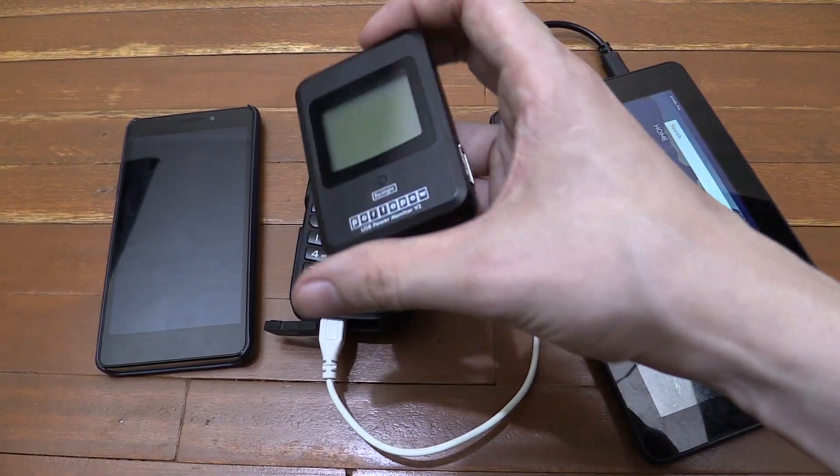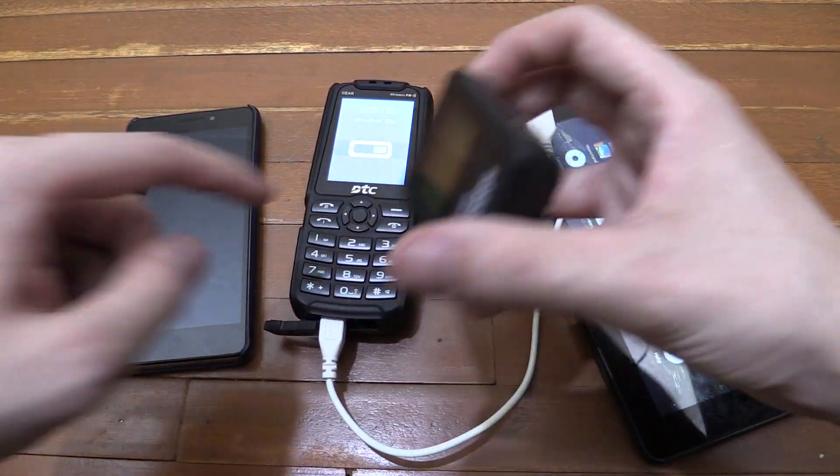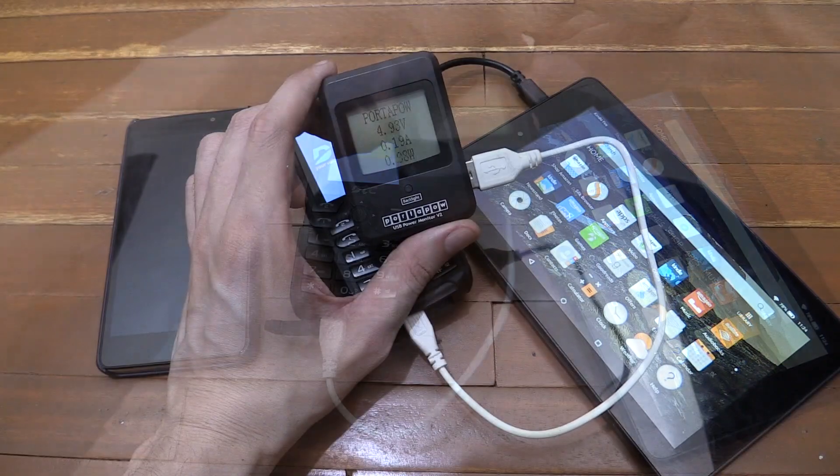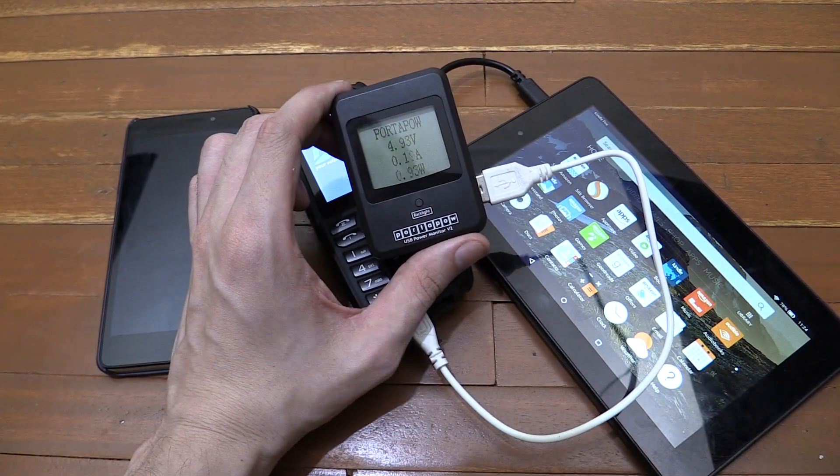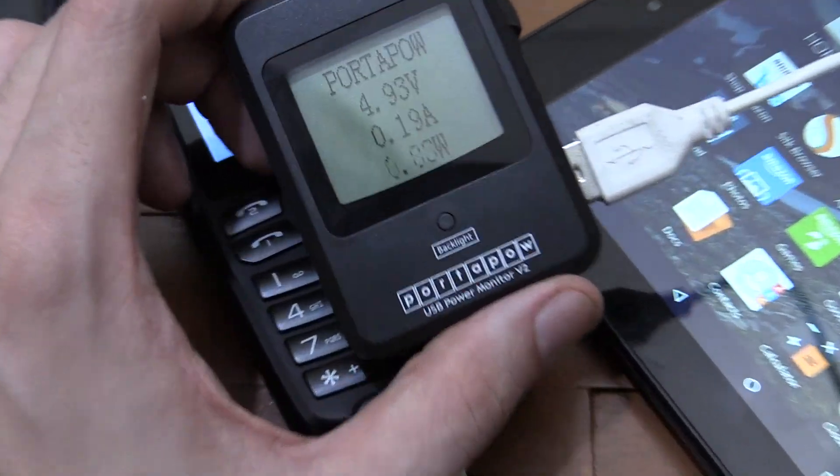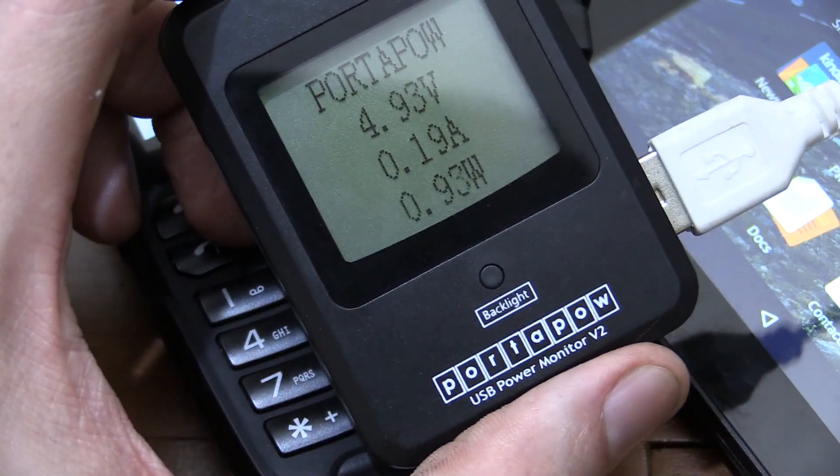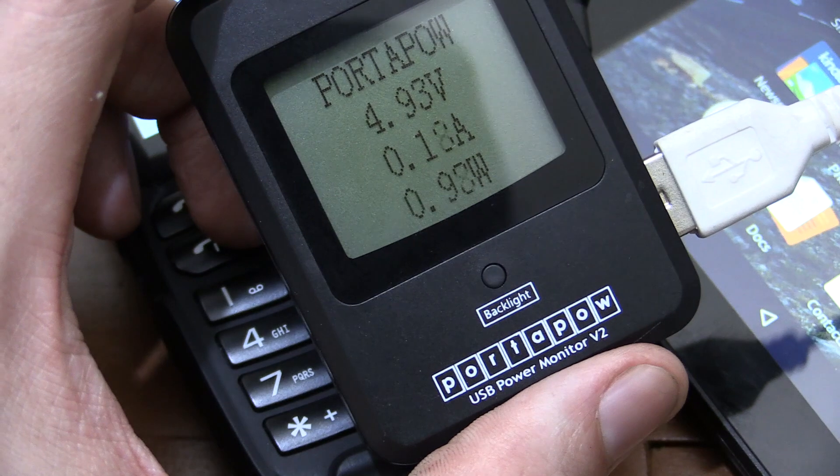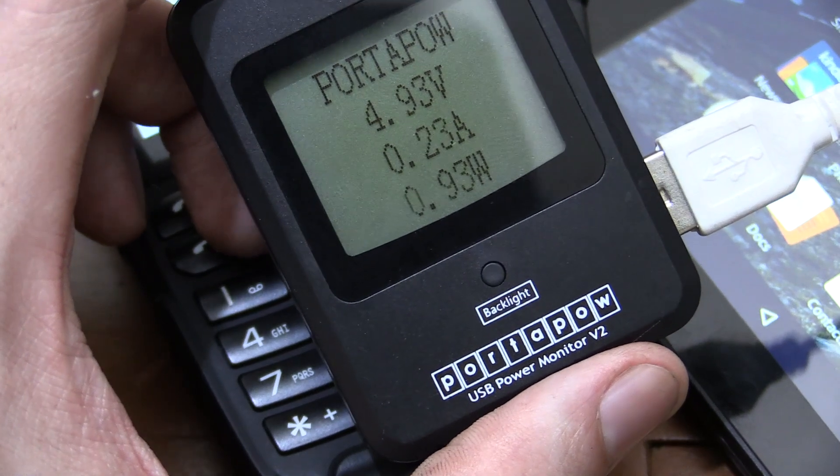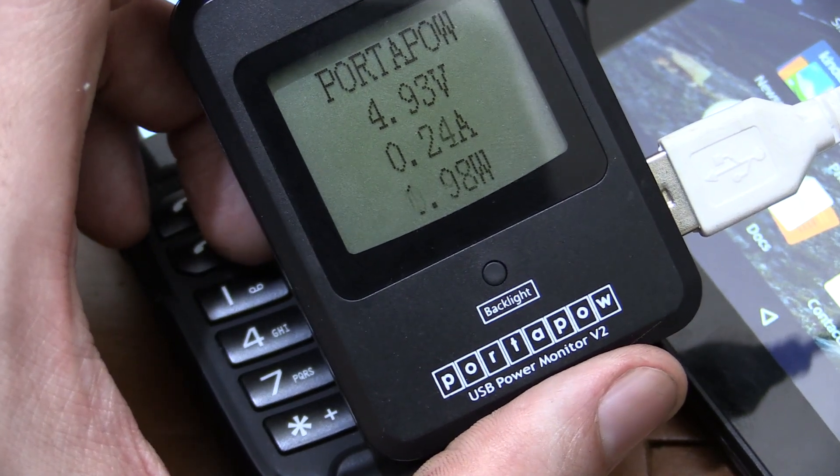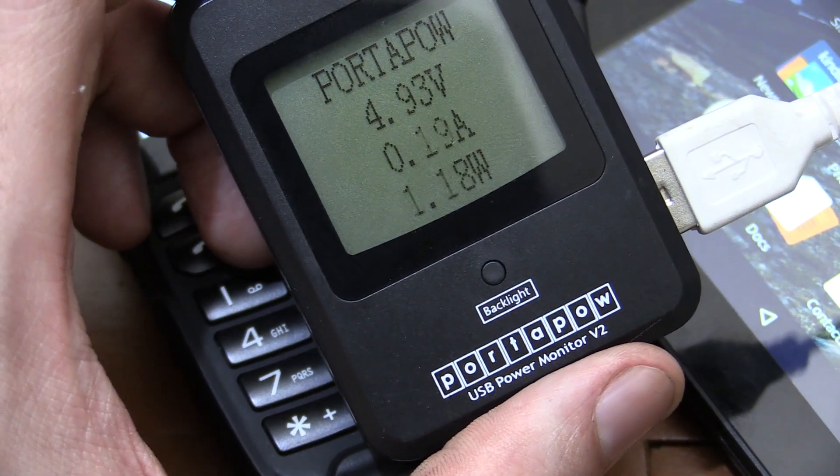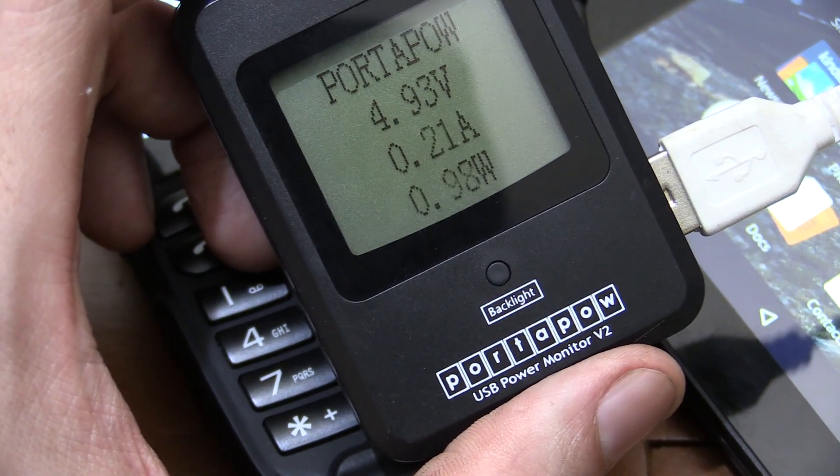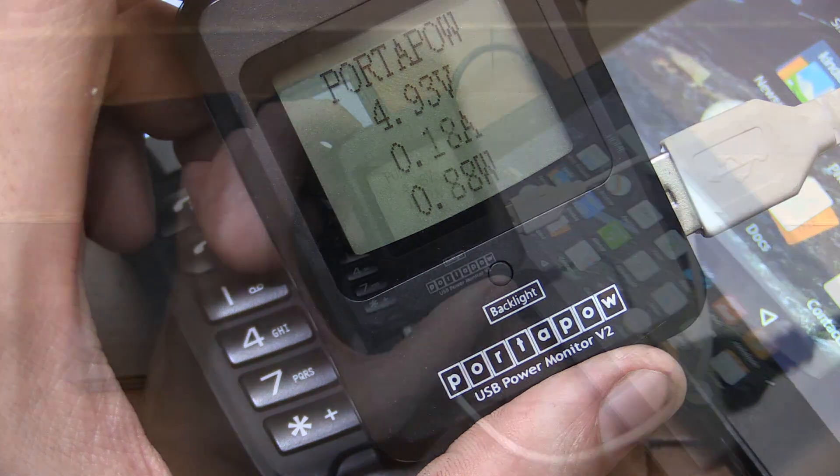So let's use our USB wattmeter and see how much power we're actually pulling at the moment. Let me zoom in on the wattmeter so you can read it. So we're pulling just under one watt. So not a huge amount of power but it is some power.